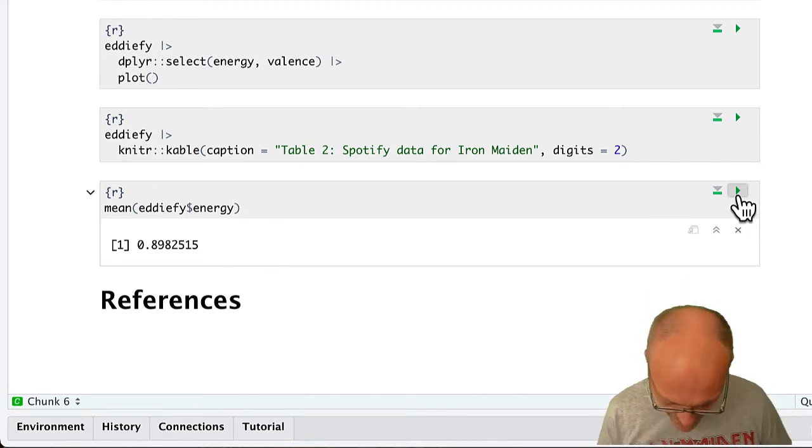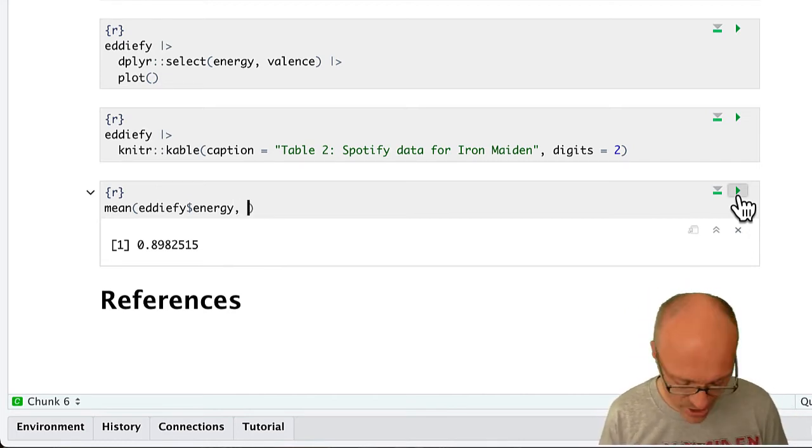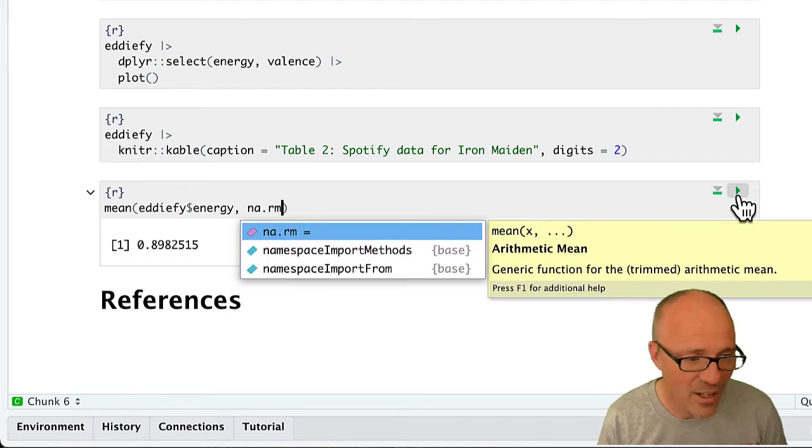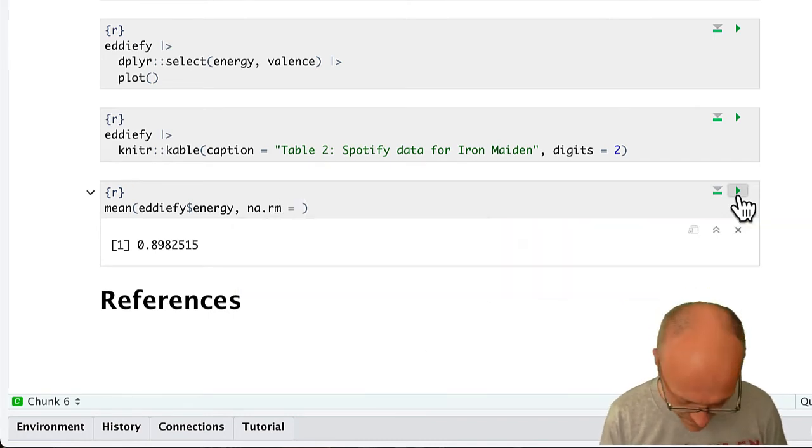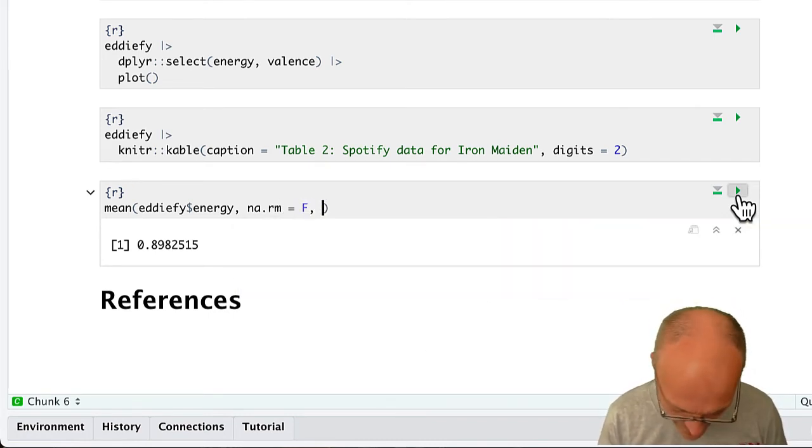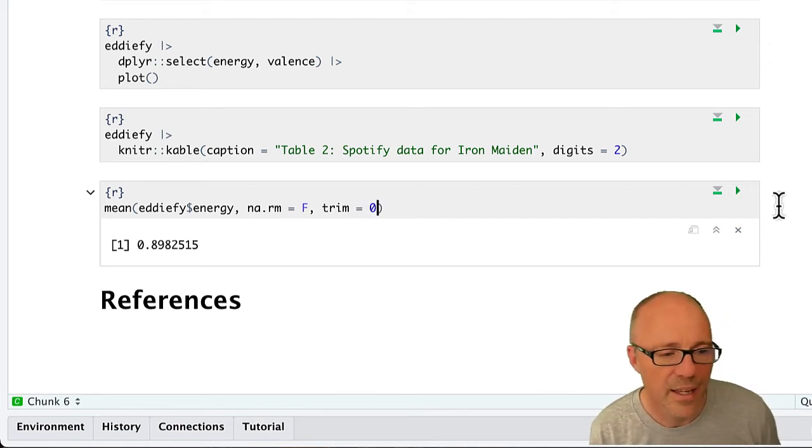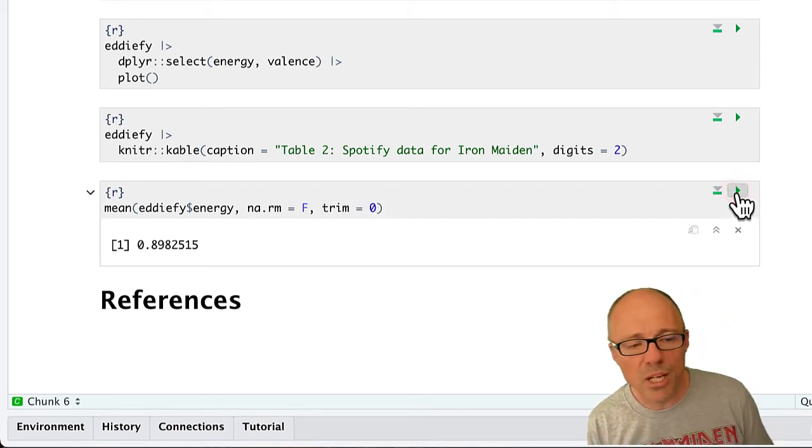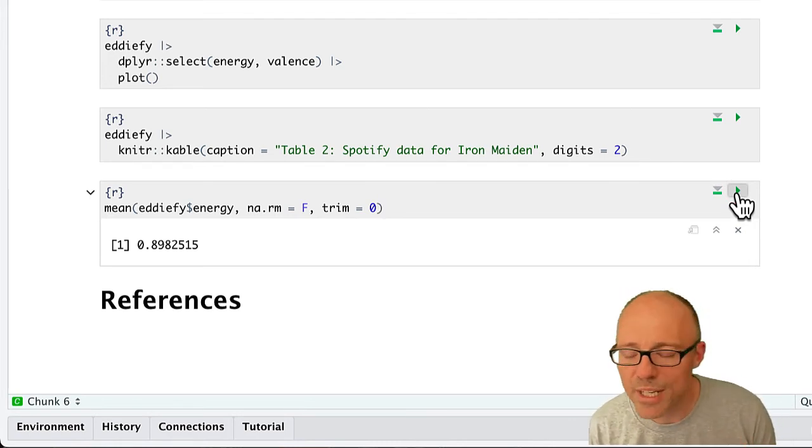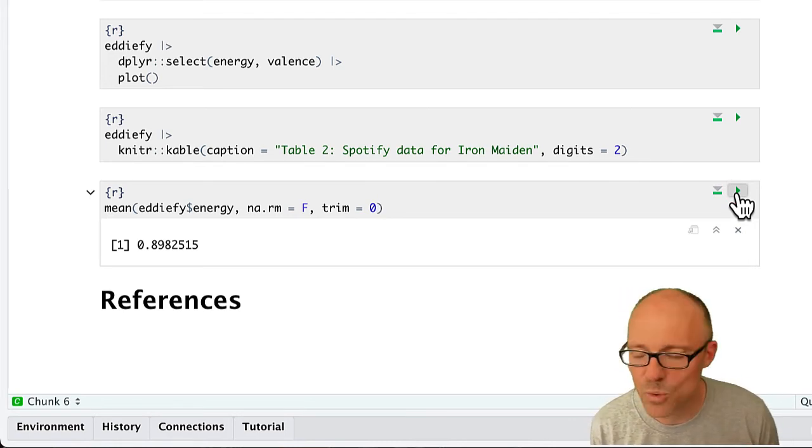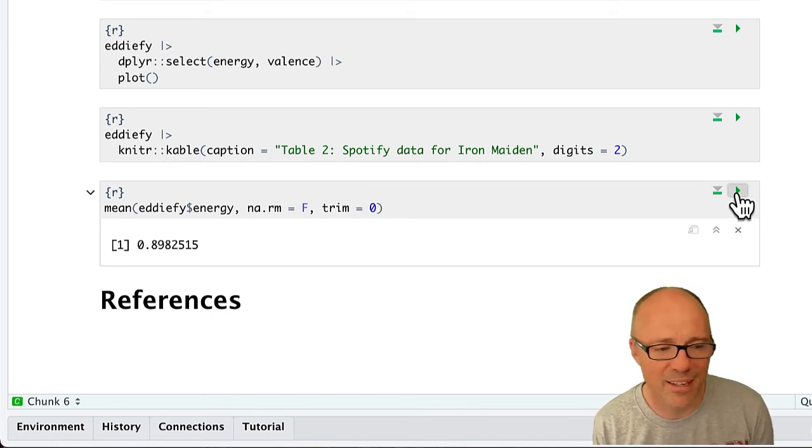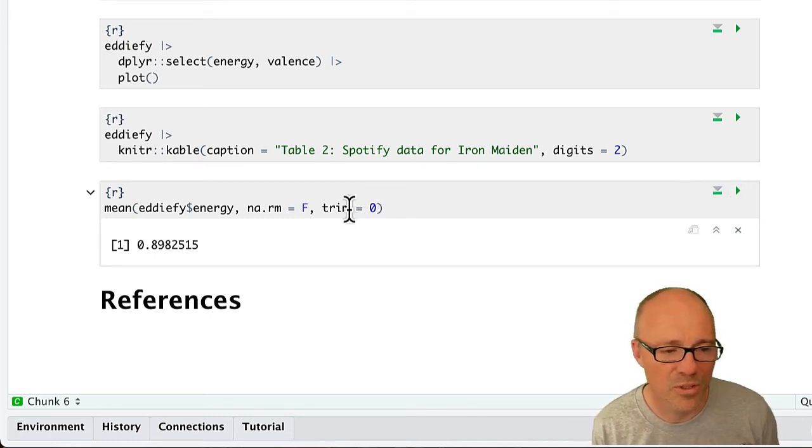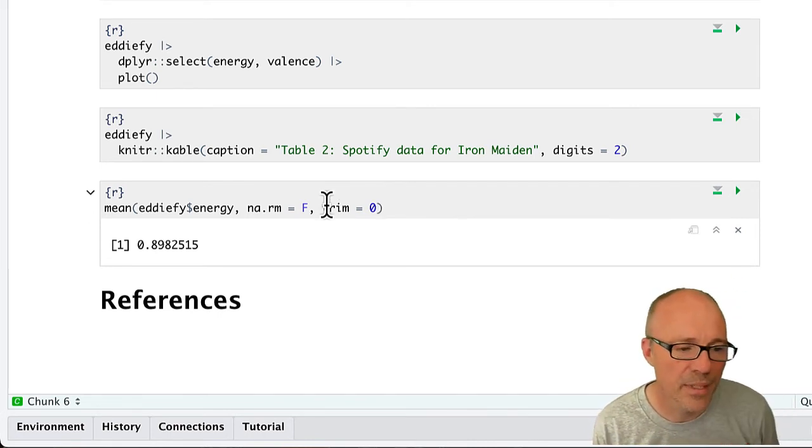Now notice that in this function, I didn't include na.rm equals false, and I didn't include trim equals zero. If I had done, I would have got exactly the same results, because if you don't include these options, then you would just use the defaults. In this case, the default is false for NA remove and zero for trim.